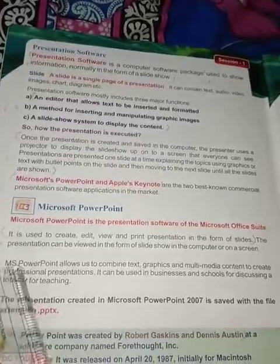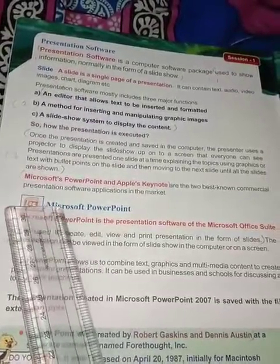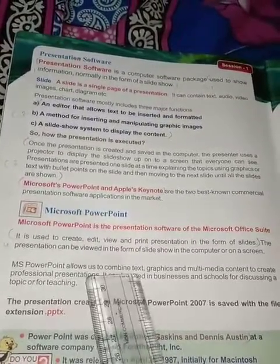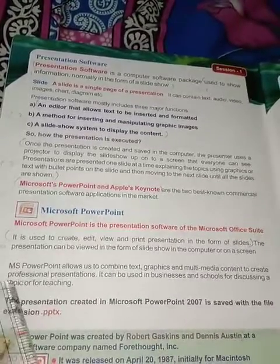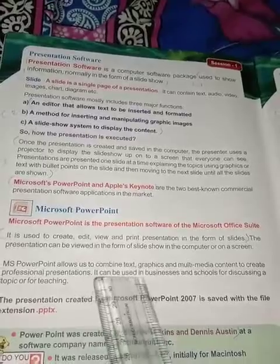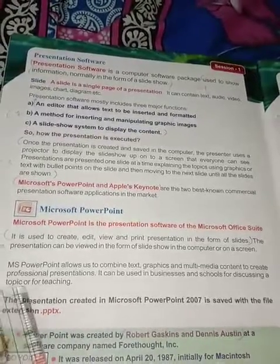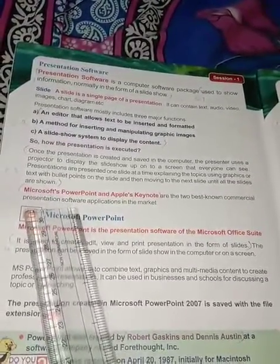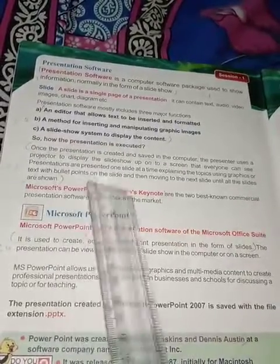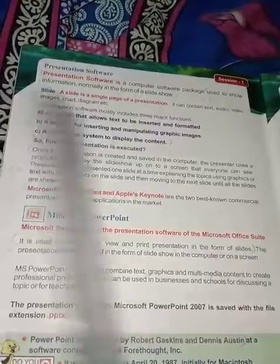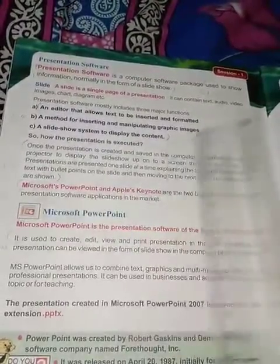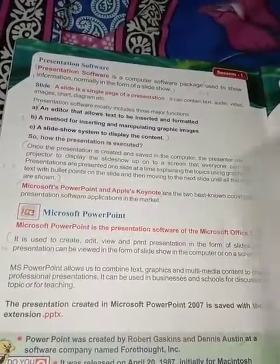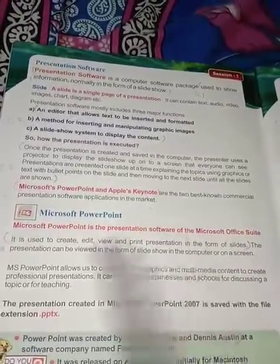MS PowerPoint allows you to combine text, graphics, and multimedia content to create professional presentations. It can be used in business and in schools for discussing a topic, for teaching, or for training. It allows you to use text, graphics, images, charts, diagrams, audio, videos, and many more things.